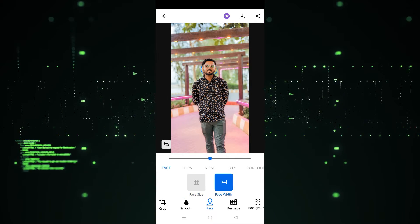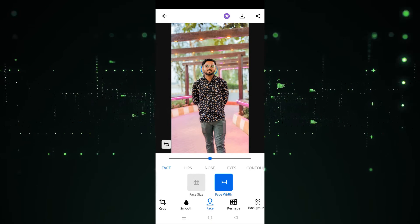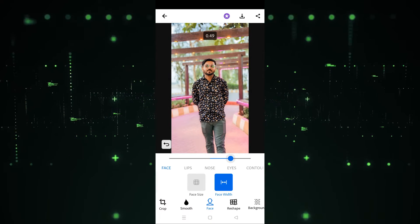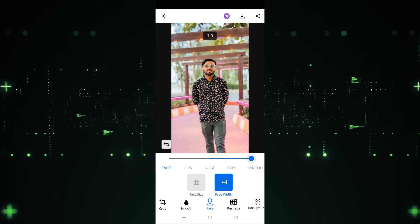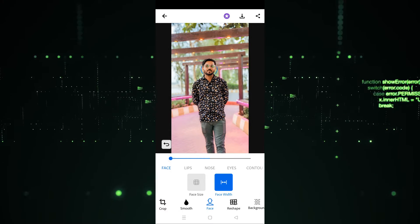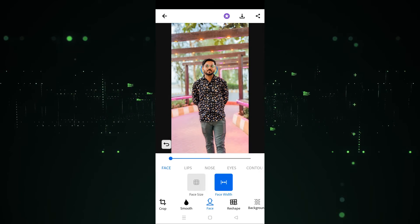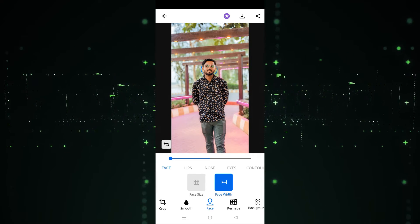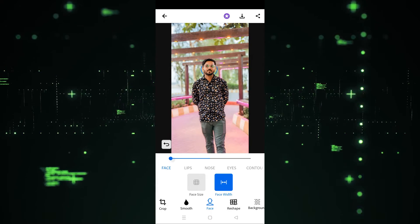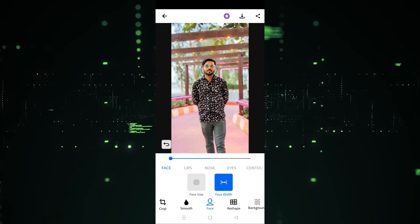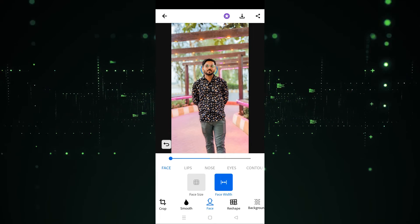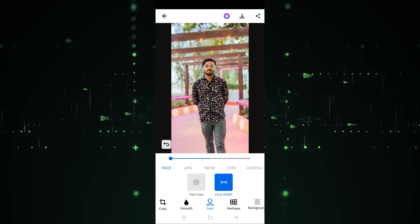Now we go to Face Width. If you want to increase the face width you can do that — sliding one way increases the face width, and sliding the other way decreases it. So both options are available: sliding in one direction decreases and the other increases. You can increase the face size or the face width using these options.